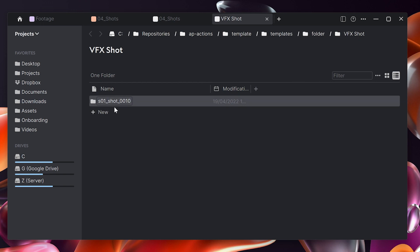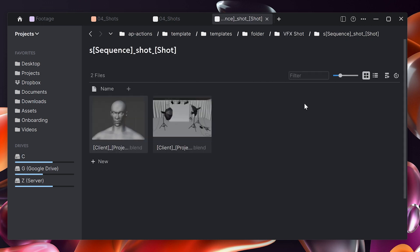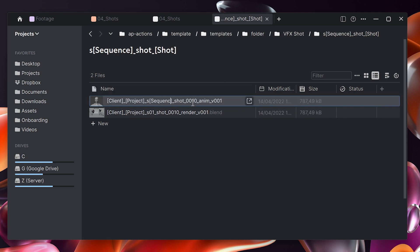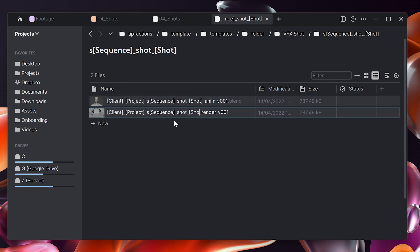Now we will tokenize the shot here. Currently I have sequence number one and shot number one zero, and I would like to exchange that with sequence and shot. We do the same for the file name. We will tokenize this as well.